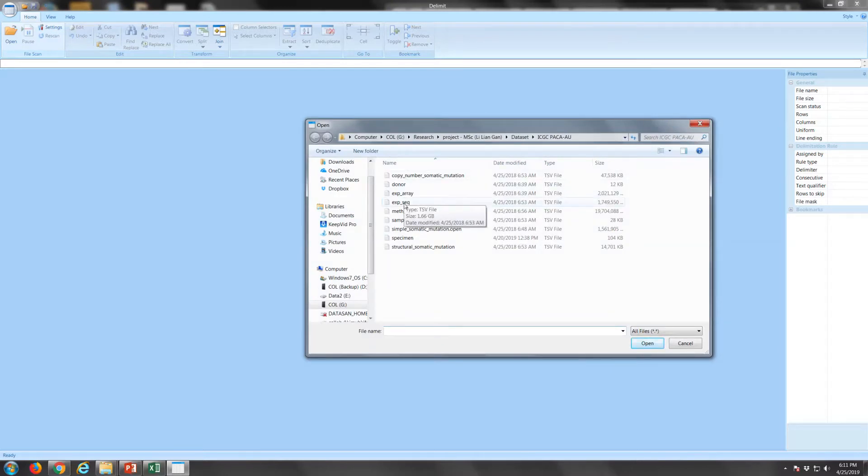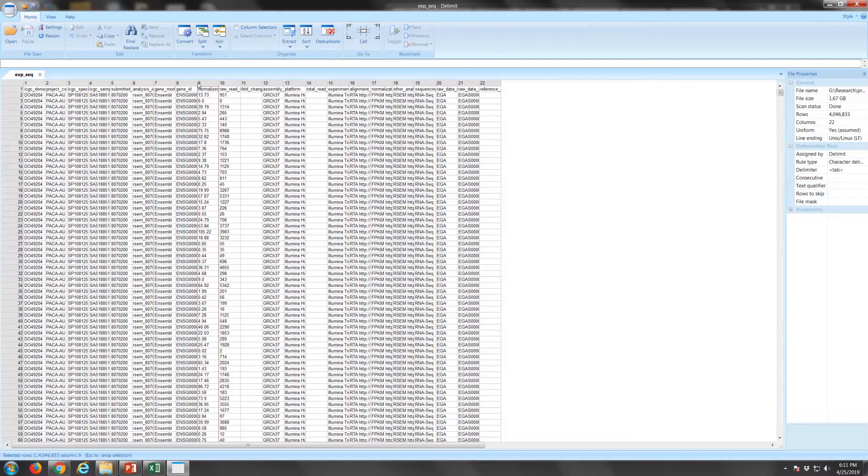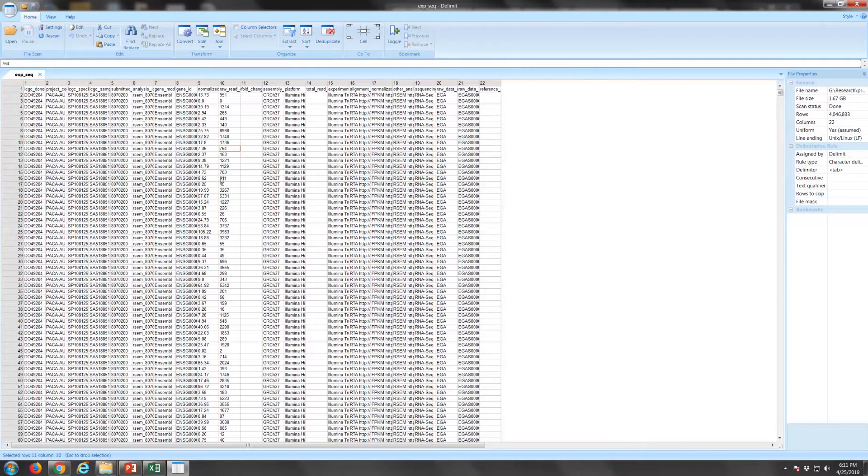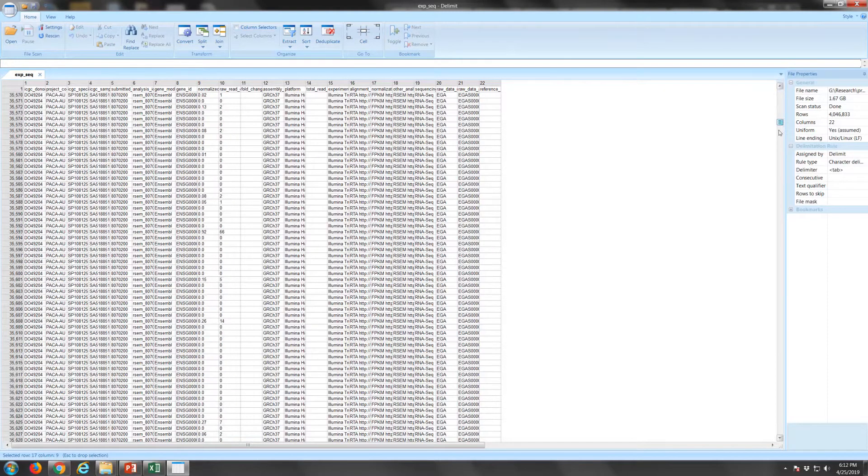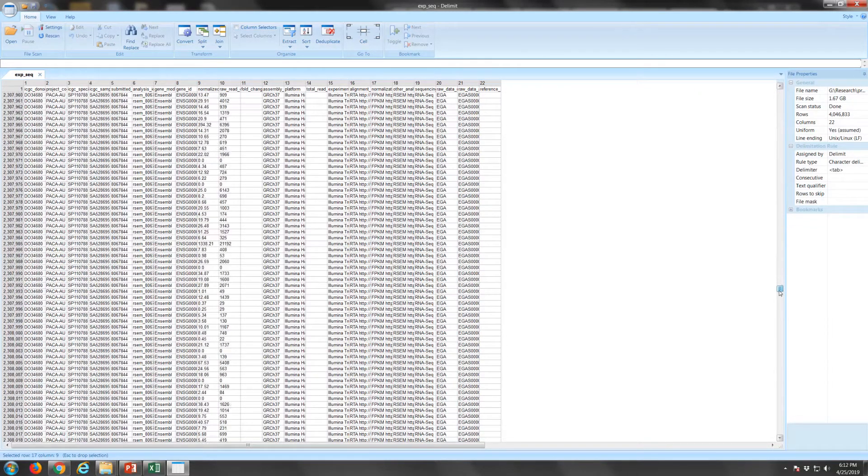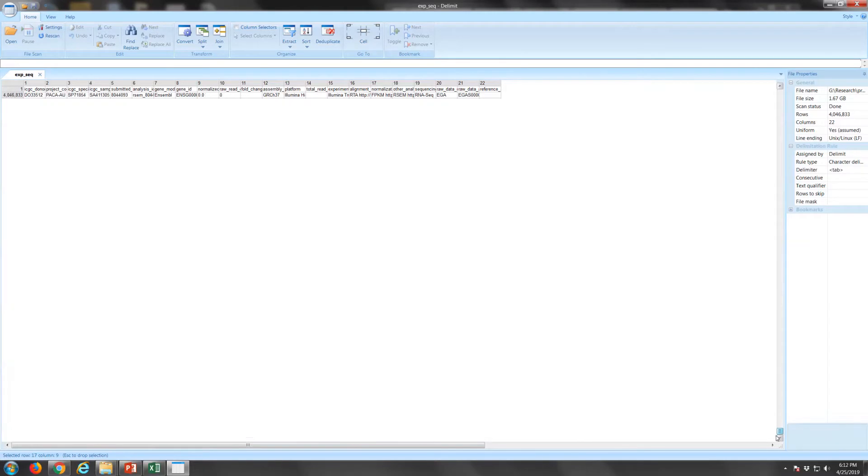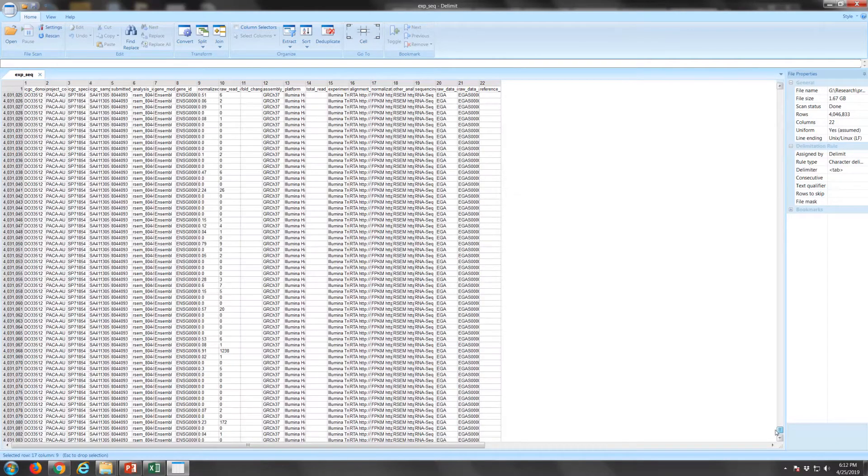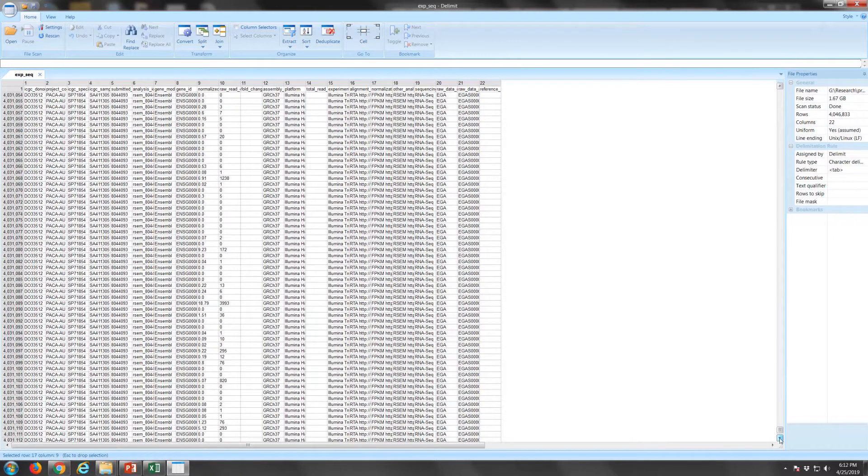Once you open the file in Delimit, you will notice that there are a lot of information that is redundant. For example, you will see that each row of the data represents a gene expression of a particular sample. The file consists of more than 4 million rows, representing the 42,000 gene expression from 96 samples. For your information, the maximum number of rows Microsoft Excel can handle is 1 million.